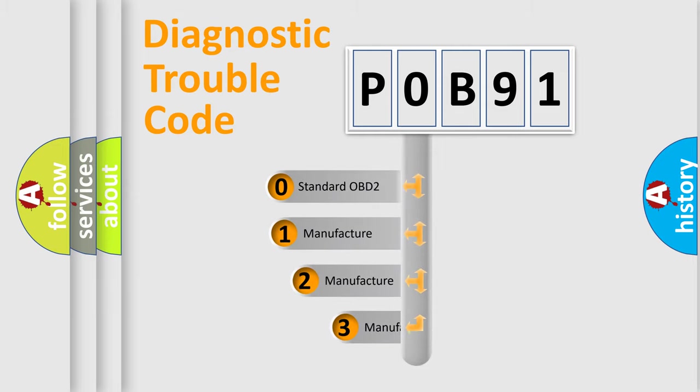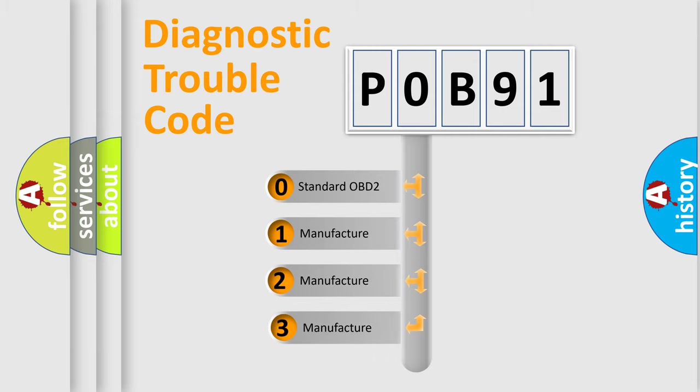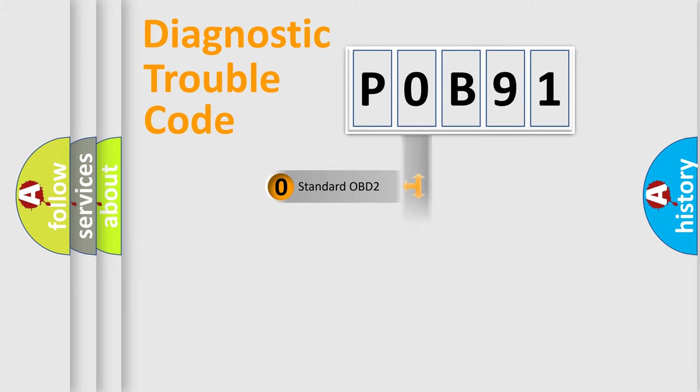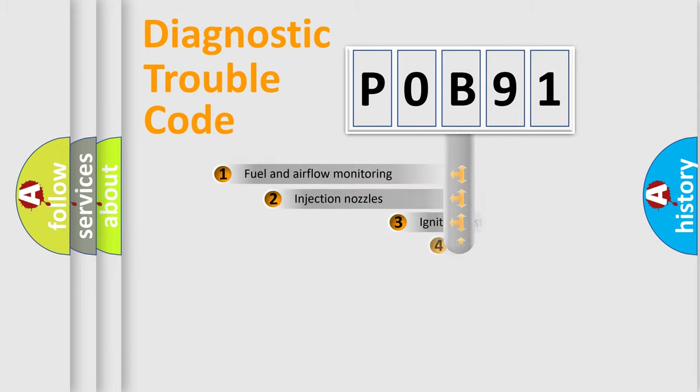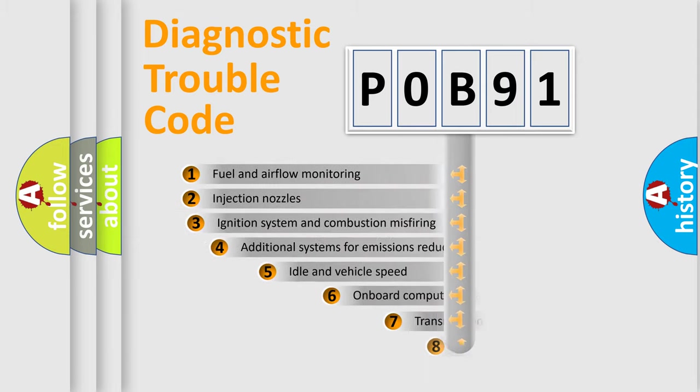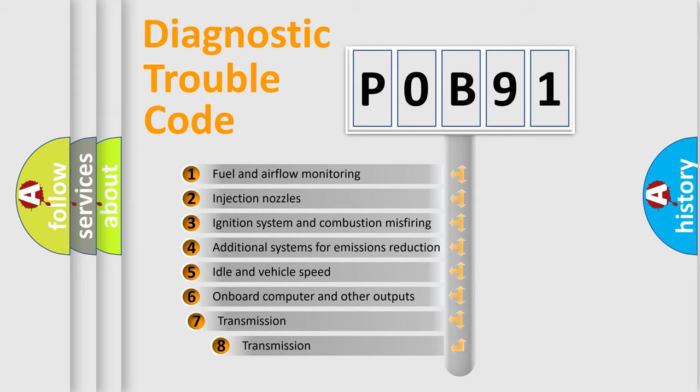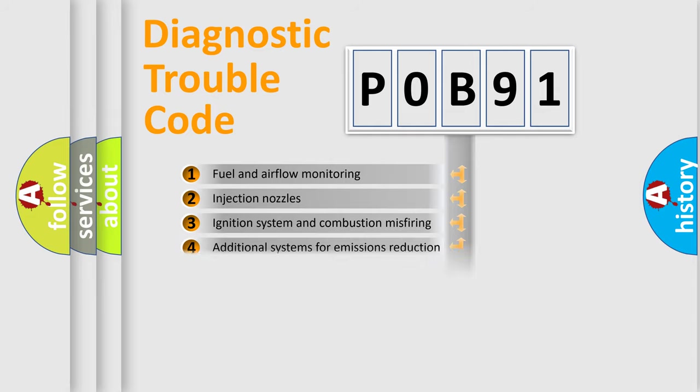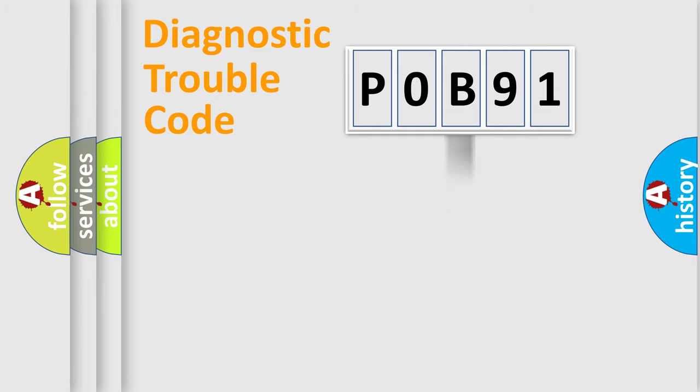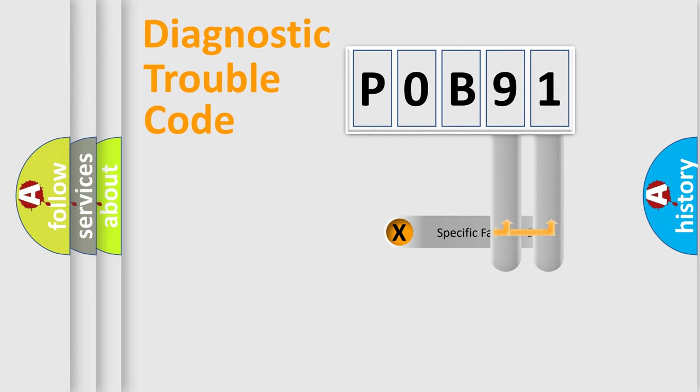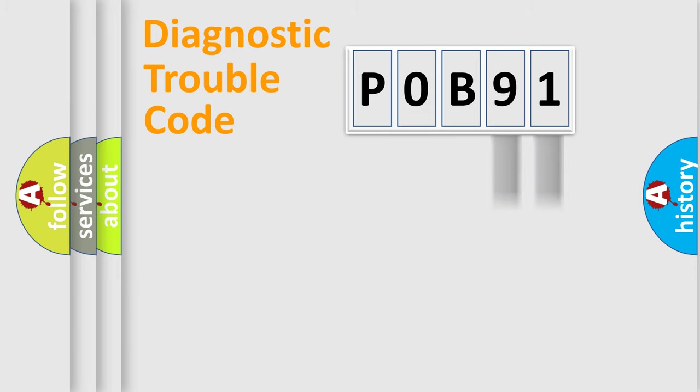If the second character is expressed as zero, it is a standardized error. In the case of numbers 1, 2, 3 it is a more prestigious expression of the car specific error. The third character specifies a subset of errors. The distribution shown is valid only for the standardized DTC code.